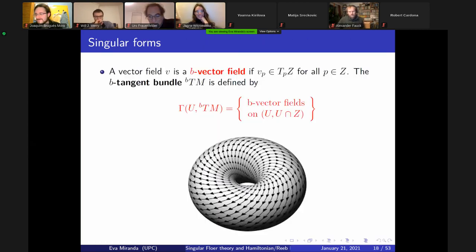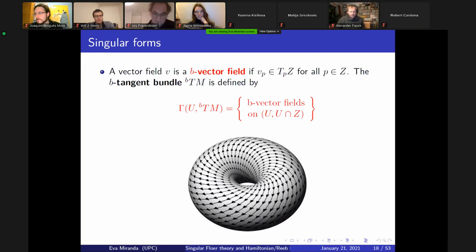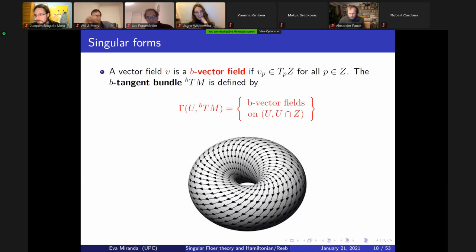Let me introduce a bit of language to define the Floer complex of singular symplectic manifolds. I need to explain how formally I can enlarge the forms I work with. I'm going to define what is a singular form. I consider my manifold, take a hypersurface, and take the vector fields that are tangent to the hypersurface.